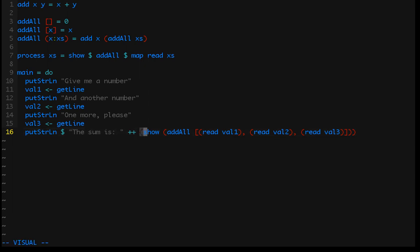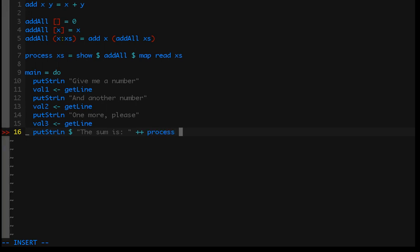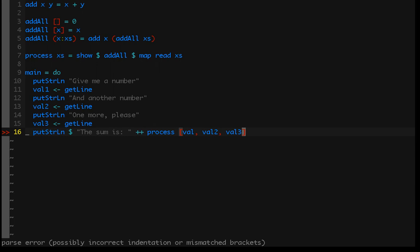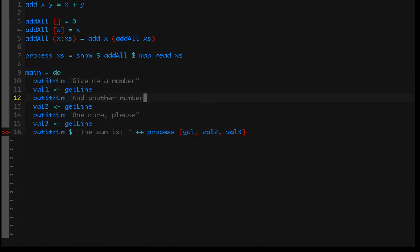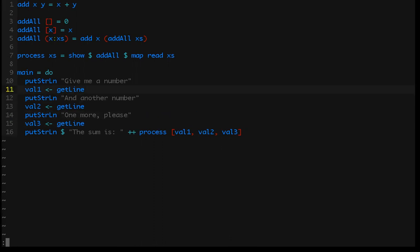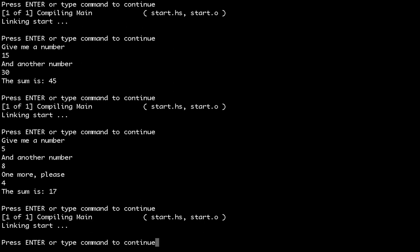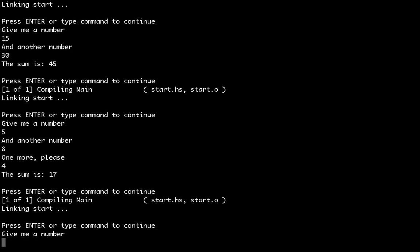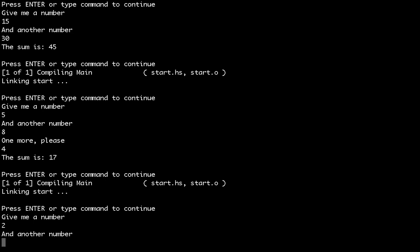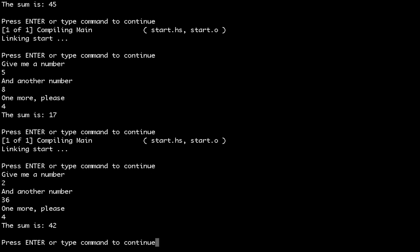Let me fix the typos — val1, val2, val3 — and we should be good to go. Compile this. And let's run it: give me a number — 2, then 36, and 4. Sum is 42, which is of course the correct answer to this and to everything.